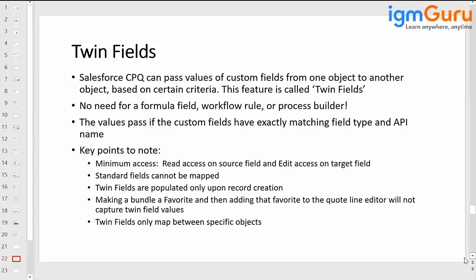Salesforce CPQ automatically does a mapping in the backend to understand that the API name is the same, meaning these two fields are similar. It needs to process the same data, look them up, and process accordingly. This is actually happening with the help of the API — Application Programming Interface.